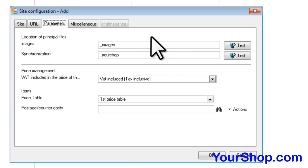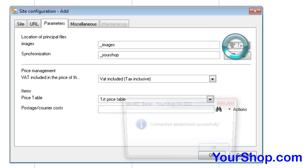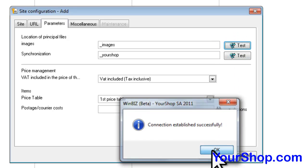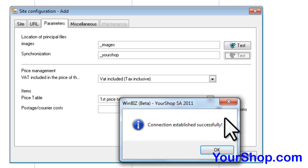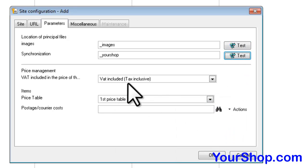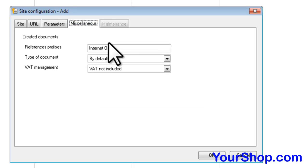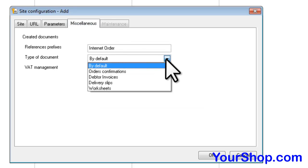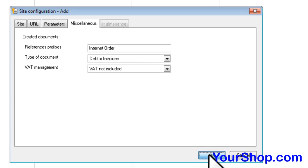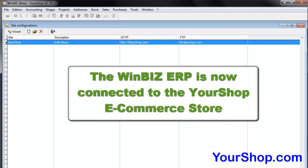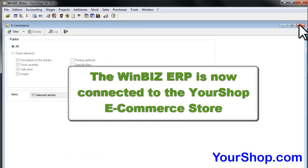Test the FTP connectivity. The WinBees ERP is now connected to the YourShop eCommerce store.